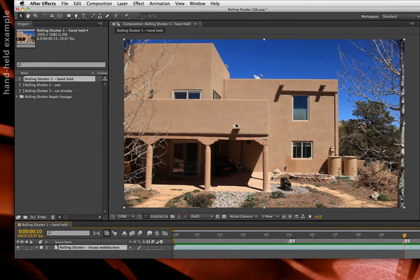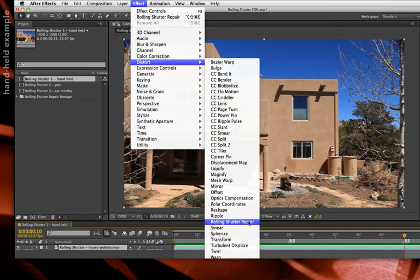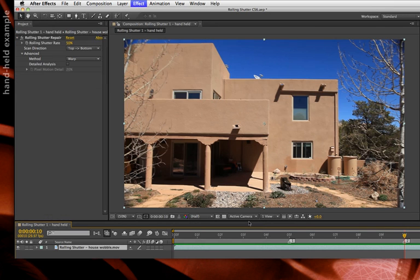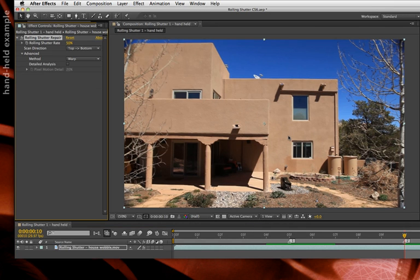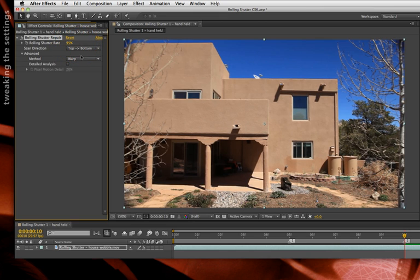Let's select our footage and apply Effect > Distort > Rolling Shutter Repair. If you can't remember where it is, you can always use the effects and presets panel to search for it. You'll notice the buildings straighten up a little bit. Comparing those frames, it's better but still a little bit of stretching. That's when you want to go to the rolling shutter rate parameter inside this effect and increase it — I'll go up to around 90 to 95 for now.